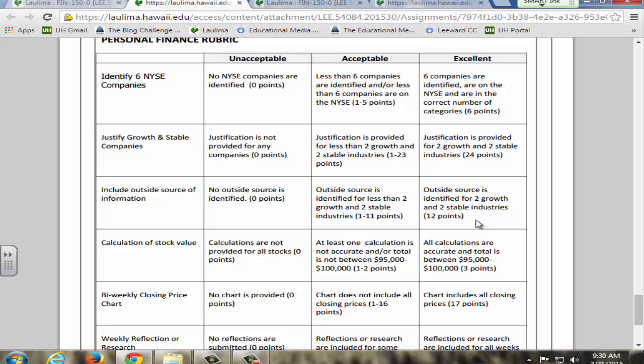And at the end of the project, they see whether or not their portfolio of hypothetical $100,000 is a profit or a loss, and they compare it to what they would have earned in a traditional CD.